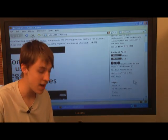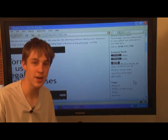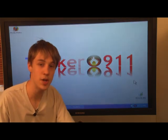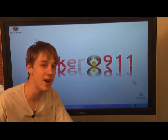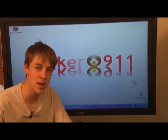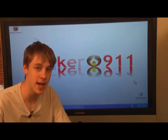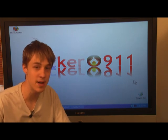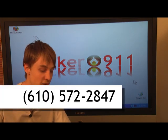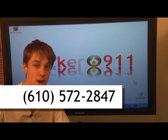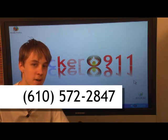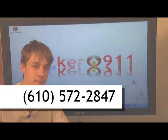If you have any questions about the show or about technology, you can send us an email at 911@tecker.net or you can leave us a voicemail at 610-572-2847. Thank you so much for watching Tekker 911.